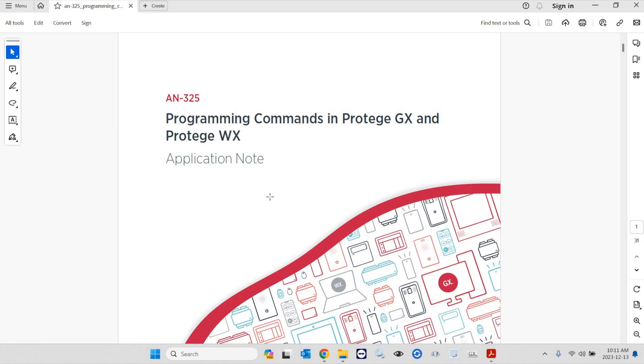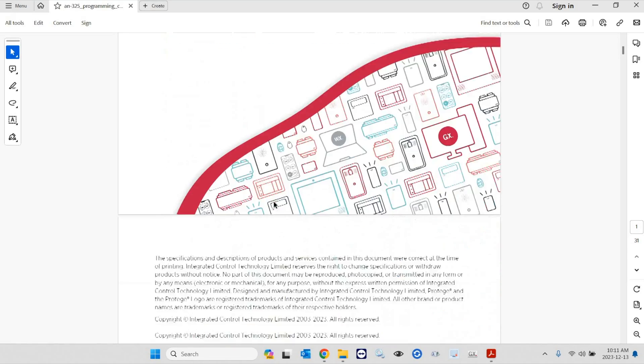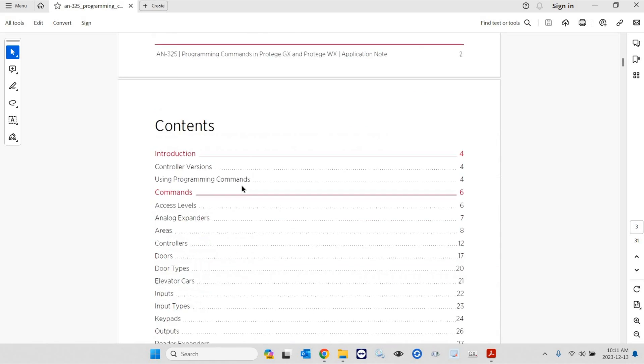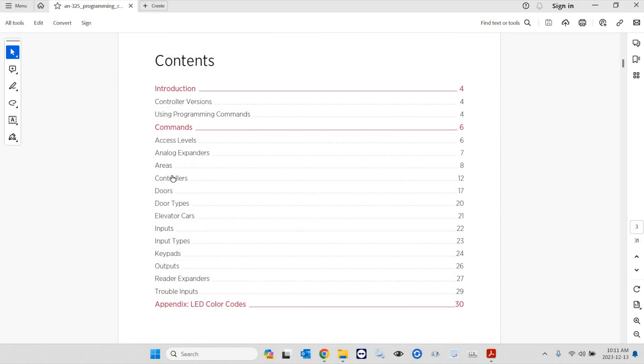This is Application Note 325. As you will find out, there are commands available in all of these programming sections.